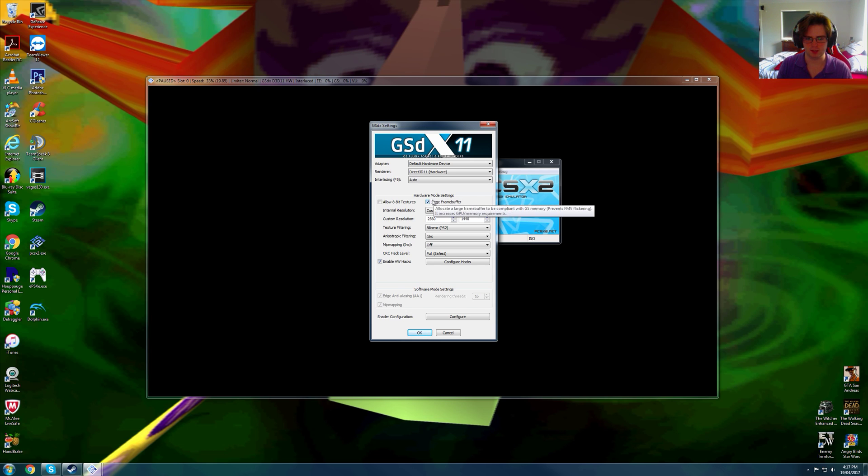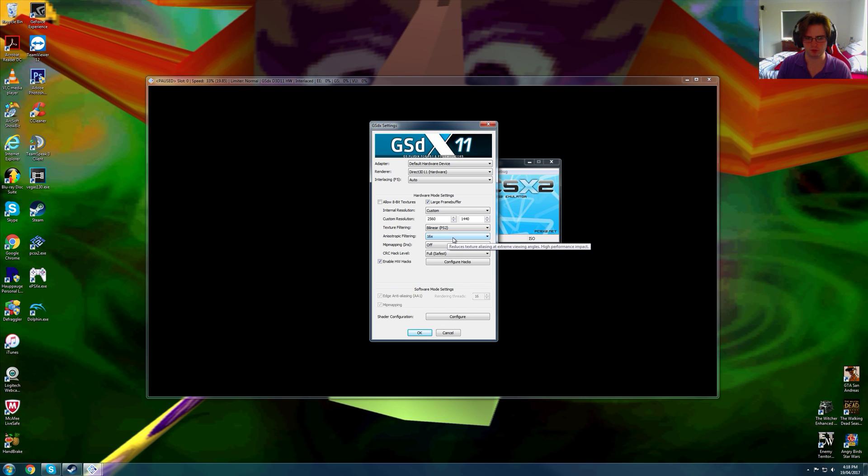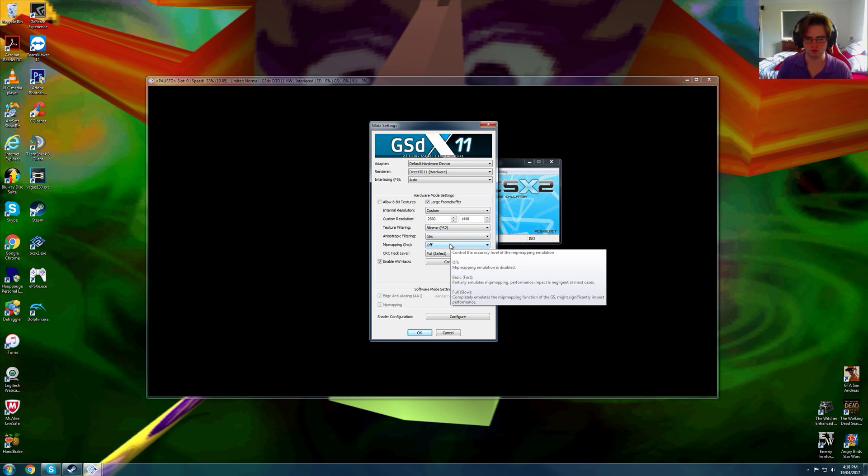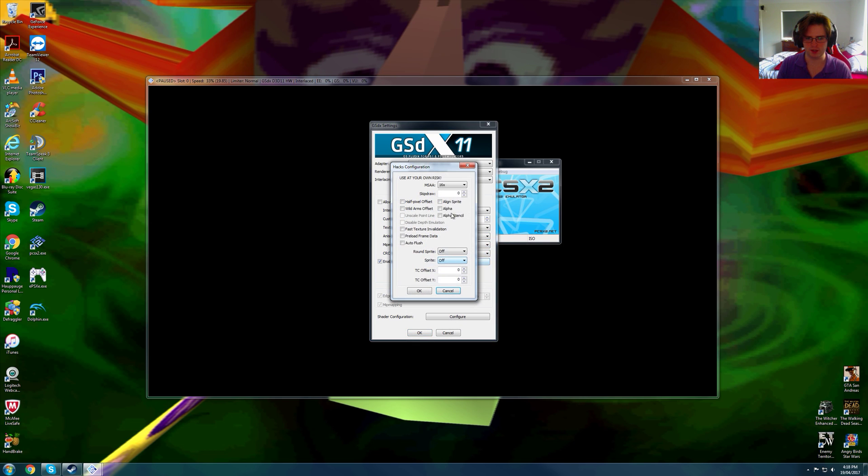We are using large frame buffer, custom resolution of native 1440p, bilinear PS2, anisotropic filtering 16x, mipmapping is off, full safest, and configure hacks. We are using 16x MSAA.